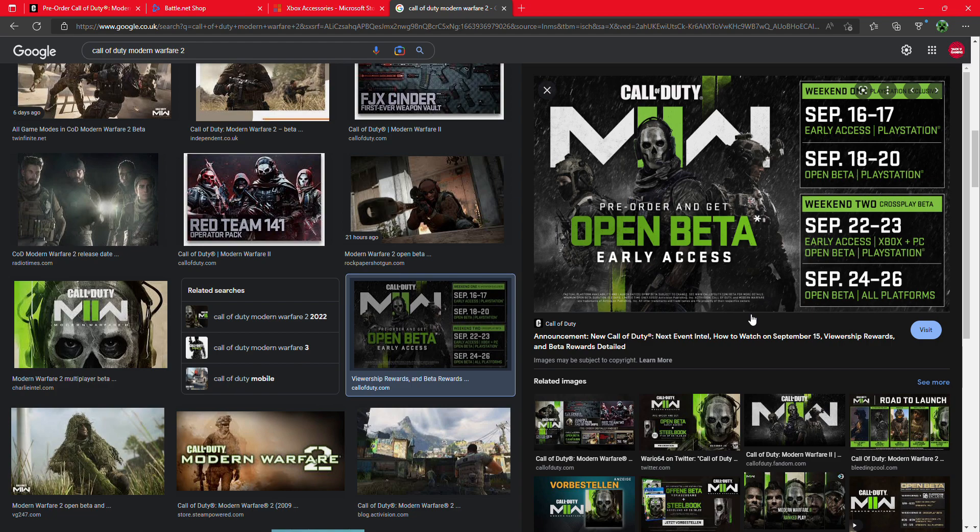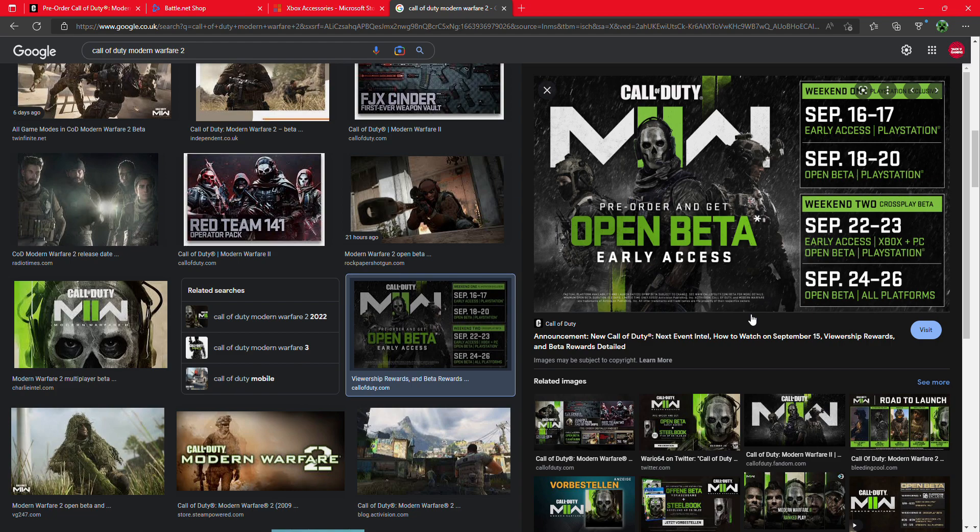If you've got Xbox, you can now pre-order it and get the open beta. It doesn't matter which Xbox version - whether it's the One, the X, or the S. All the new versions, the Series S or the Series X, you can get it now by pre-ordering and get the open beta.